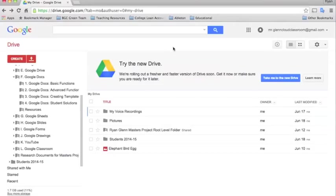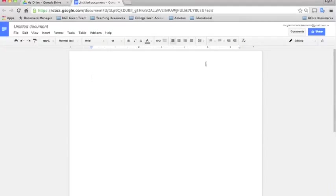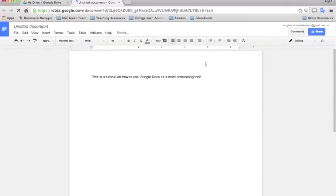So the first thing you want to do when working with Google Docs is to log into your Google Drive and create a document. To do that, you just click create and then select document. Once it loads, you can see a little area here to type in anything that you want. I'll go ahead and put some text in here so we can work with it and show you some of the features and functions.